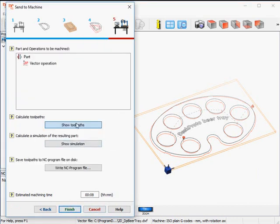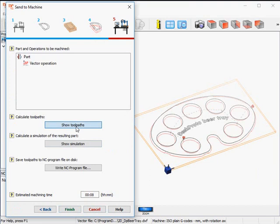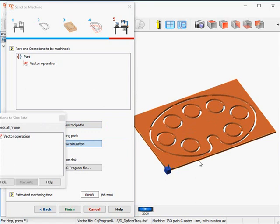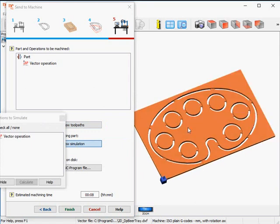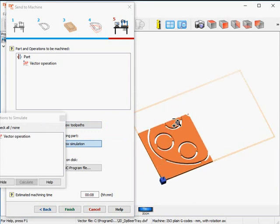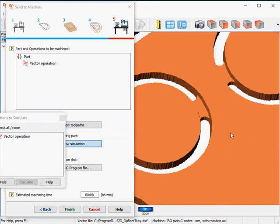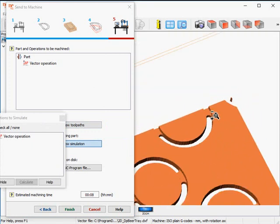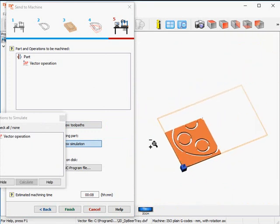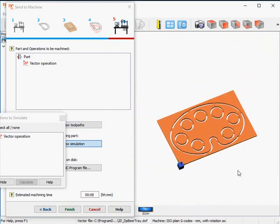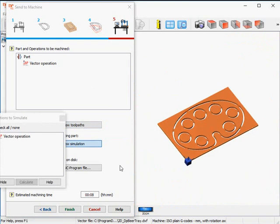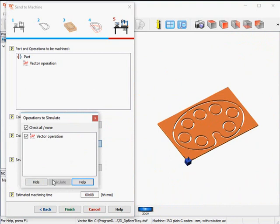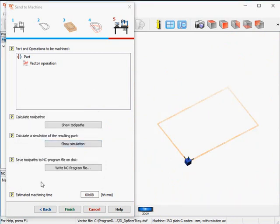Next, the toolpaths are already shown, so nothing new here. What I can add is a simulation. Here we are — you nicely see the effect of a support tab, and also the complete result as it will look after machining. No need to keep that in place, so I'll hide it.